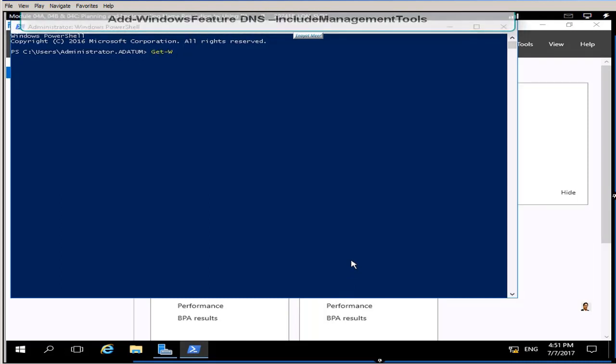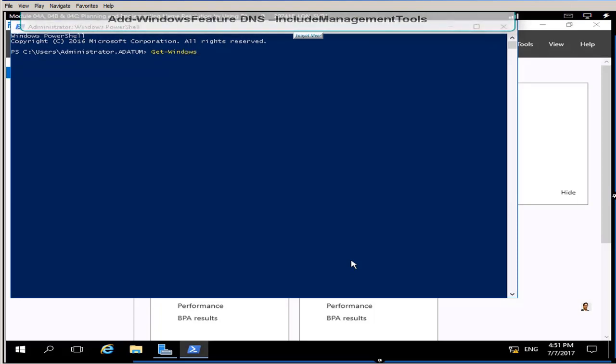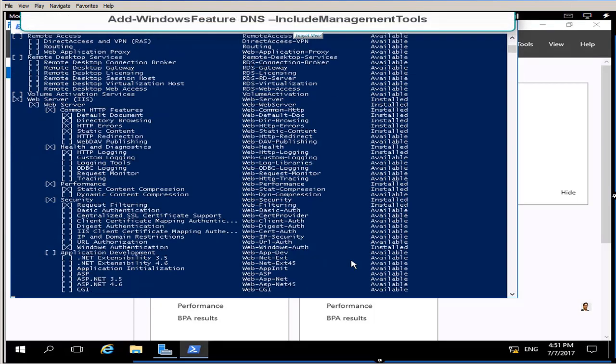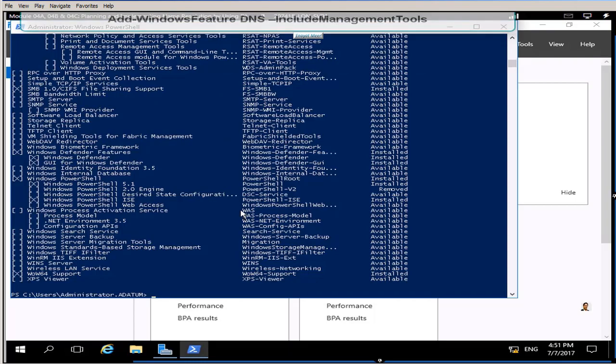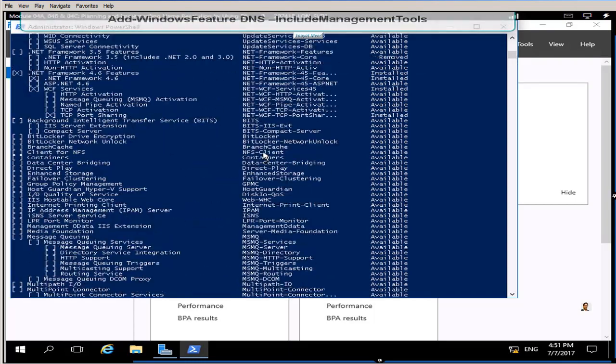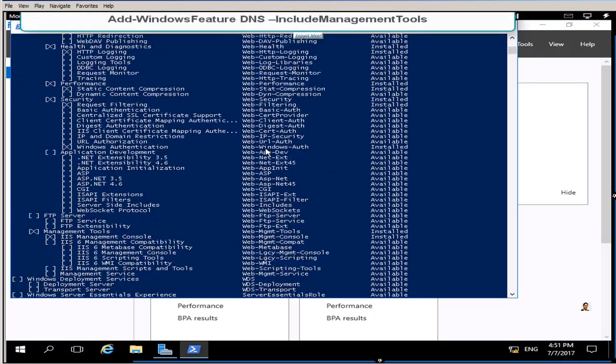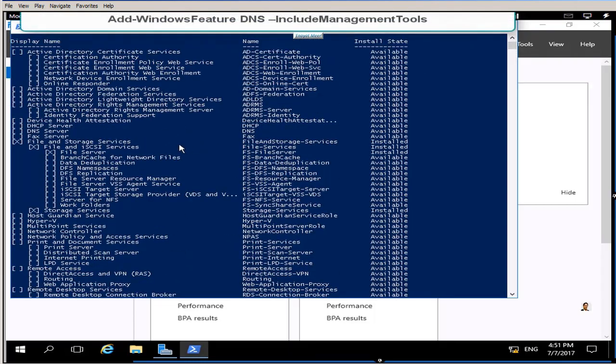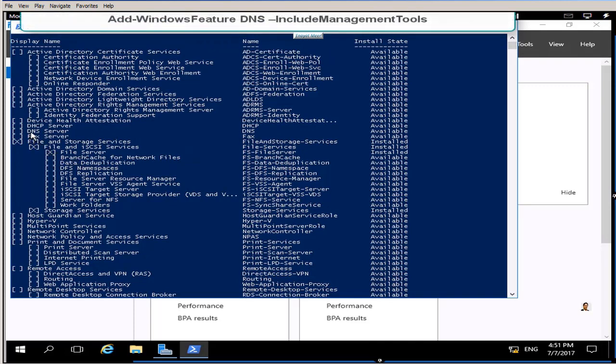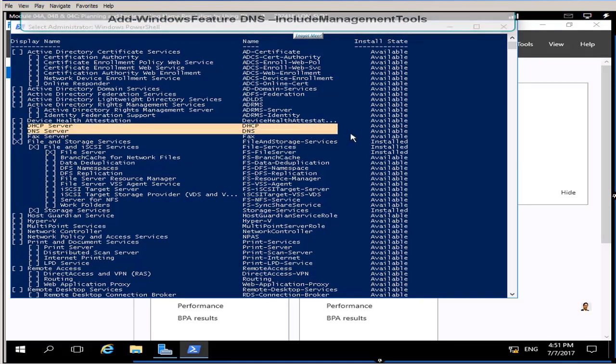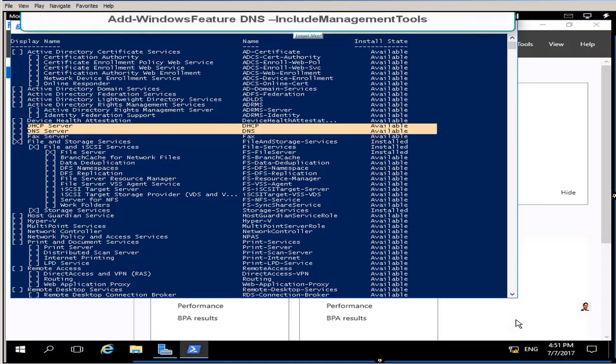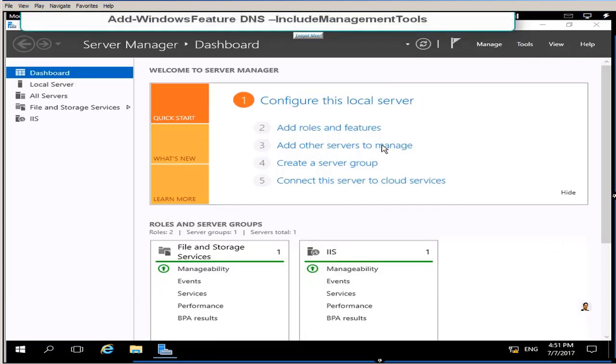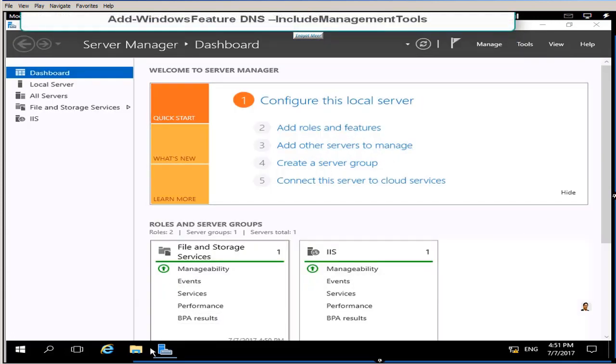I am going to use this command get-windows feature to see if I have DNS or DHCP installed. Then I will use the command I showed you on the top to install DNS. This command will install DNS that will include or set or include all management tools.